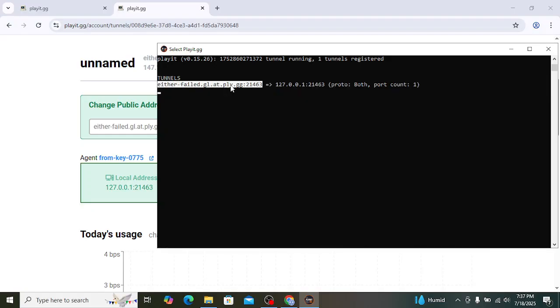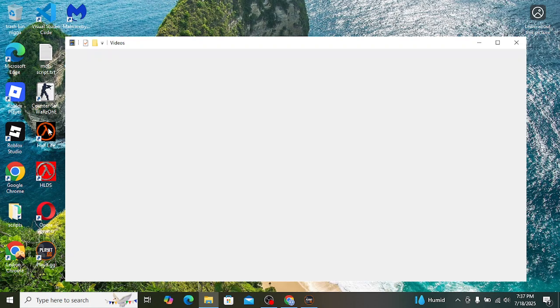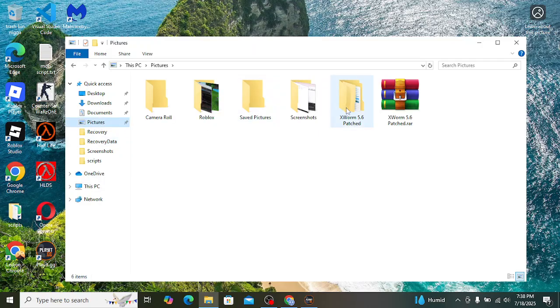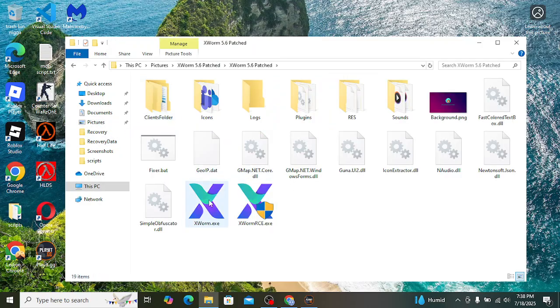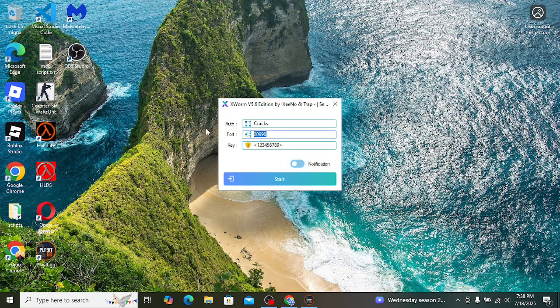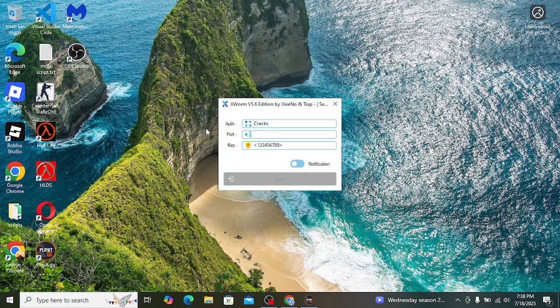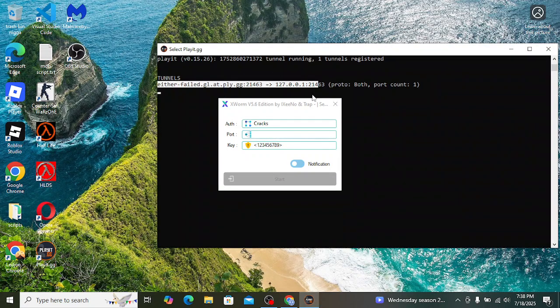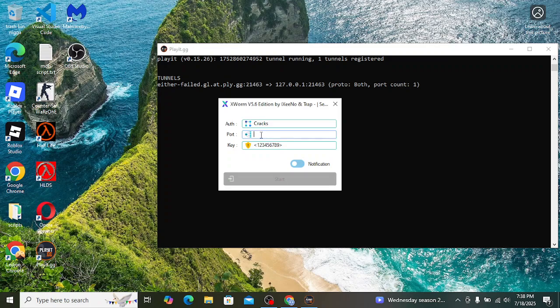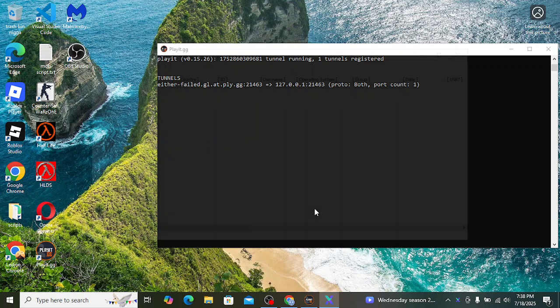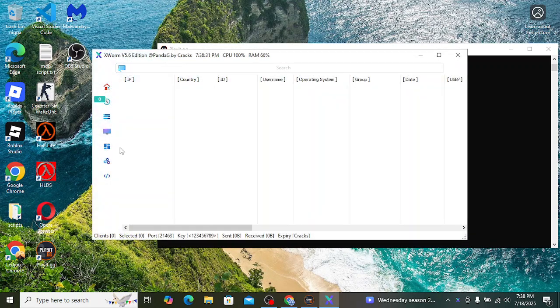As you can see, the tunnel is listed up. So let's open up xworm. Download xworm in my descriptions below the video. Join my Discord server. All right, so here you just copy this, report, paste, and click on start. All right, so I did load it.